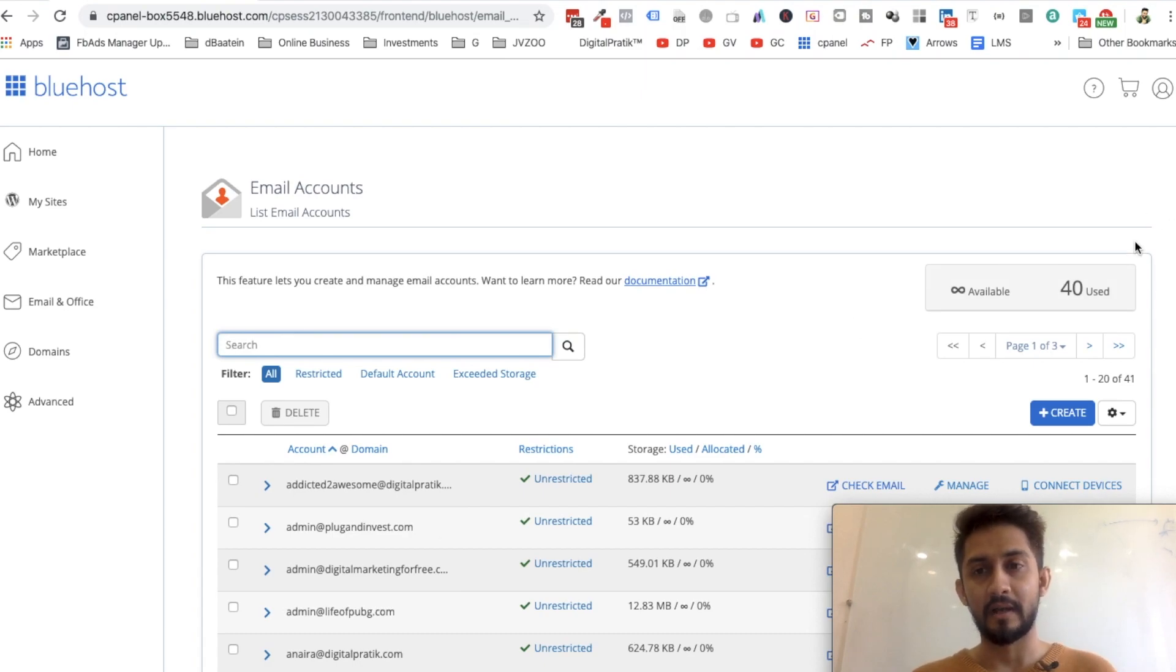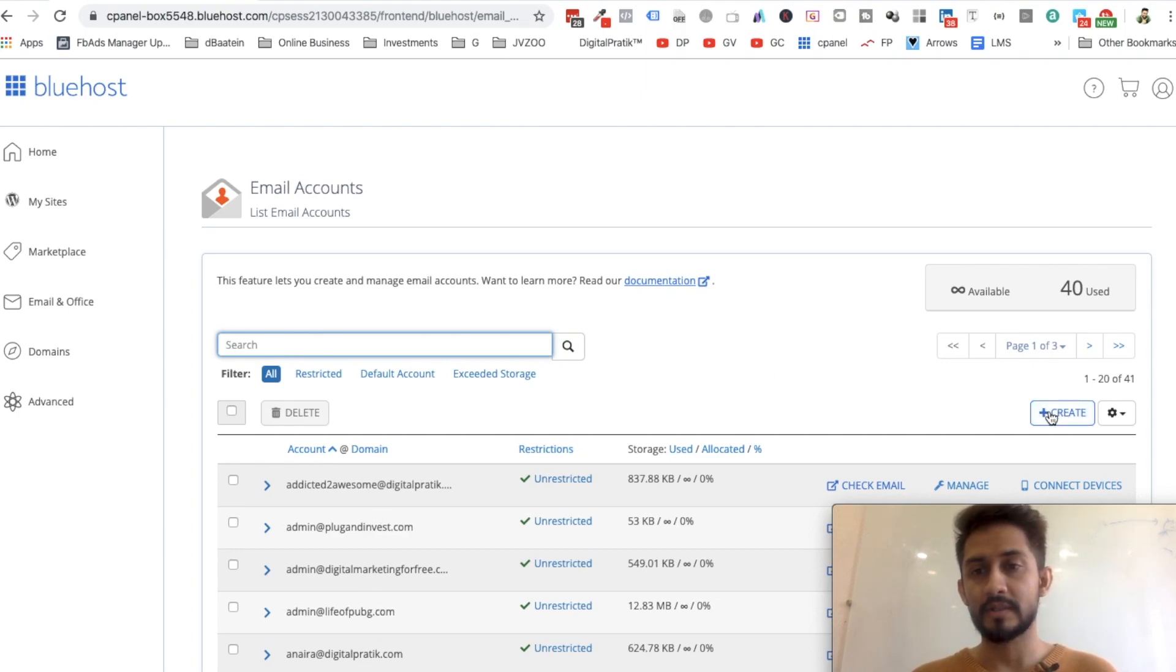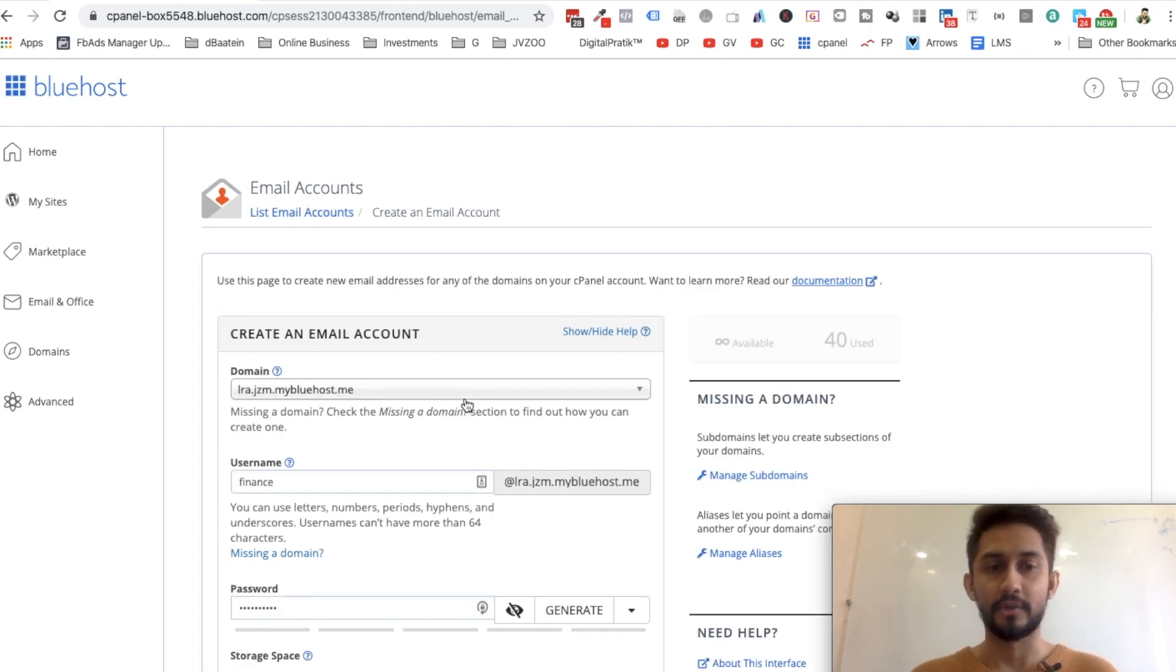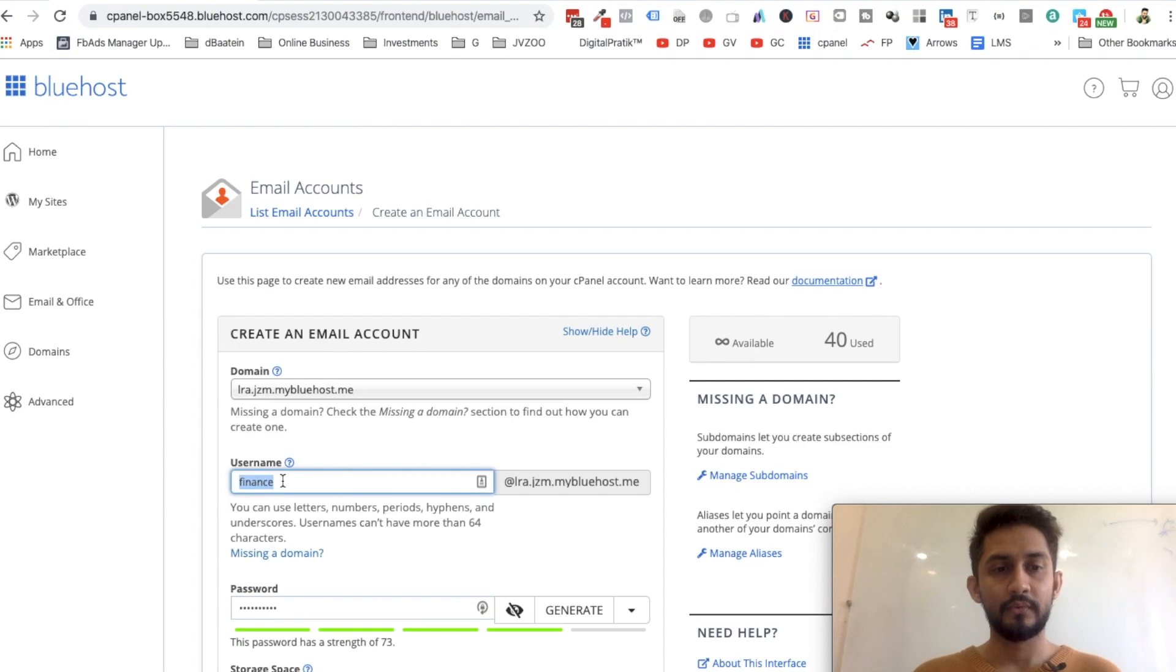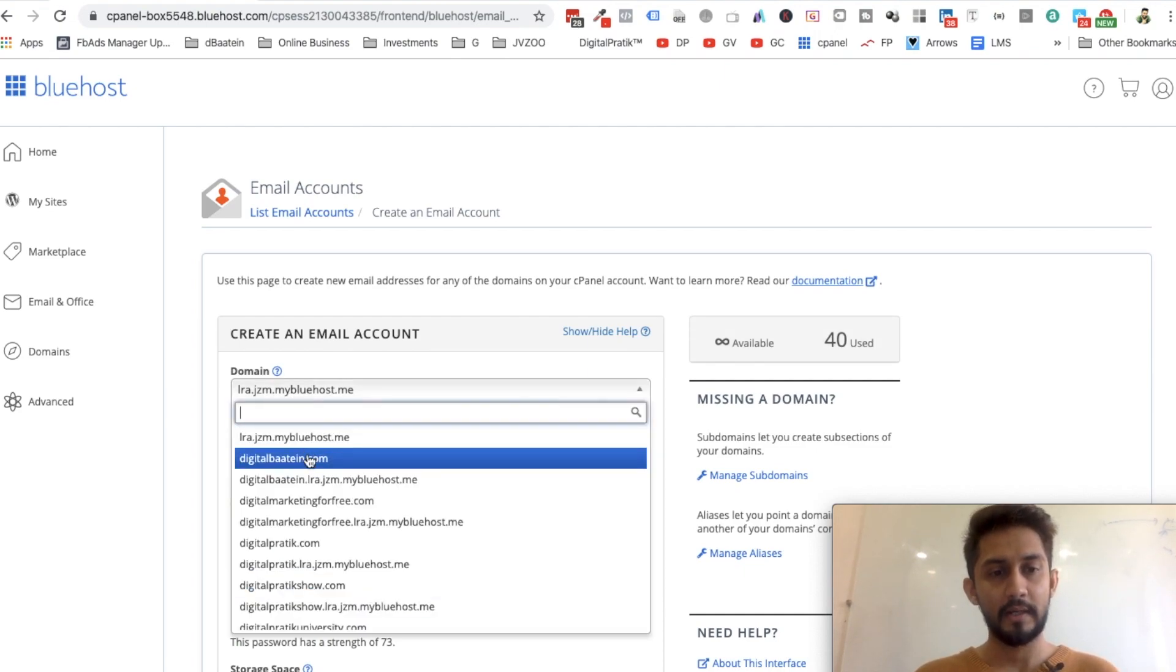If you have never created an email account, you probably won't see anything over here, but I have created several already. I have already used like 40 emails. Now I'm going to click on Create, and all you have to do is select your domain.